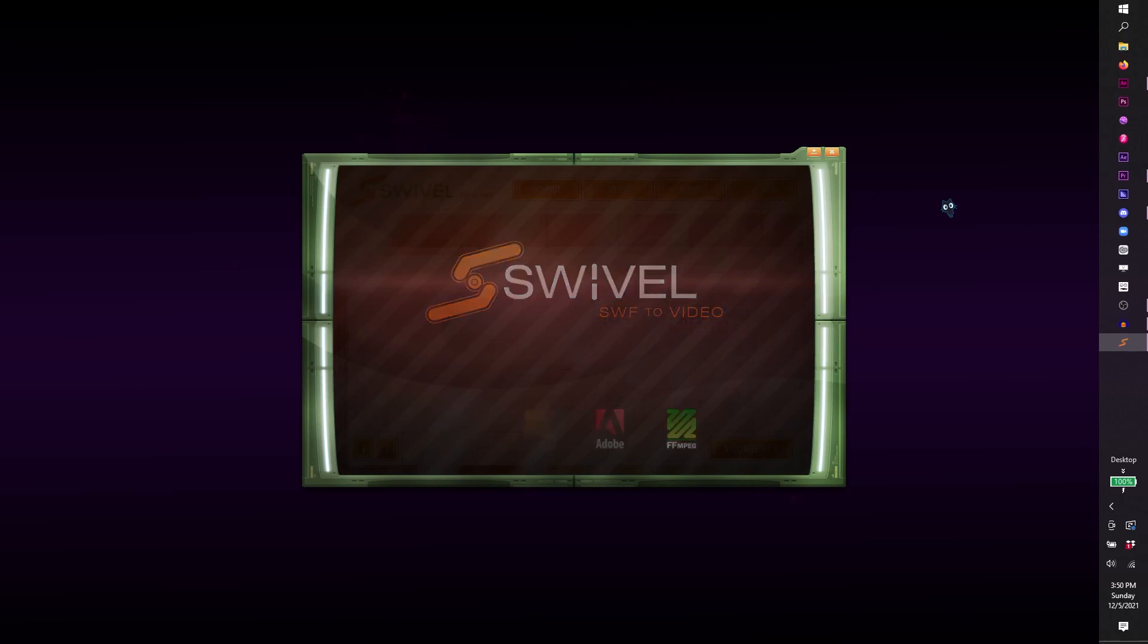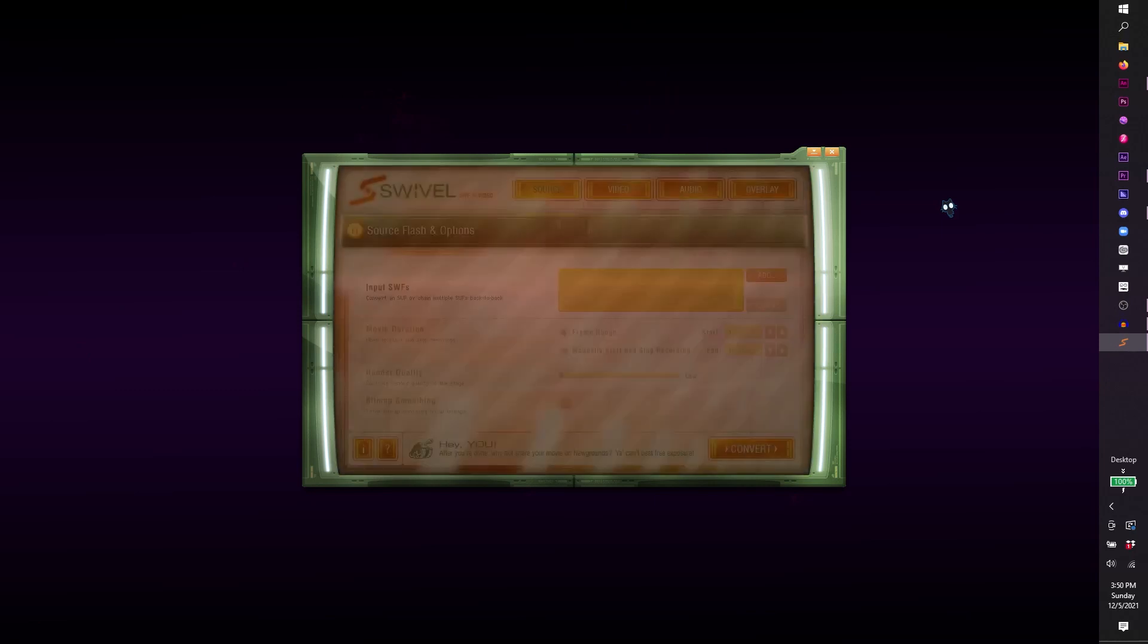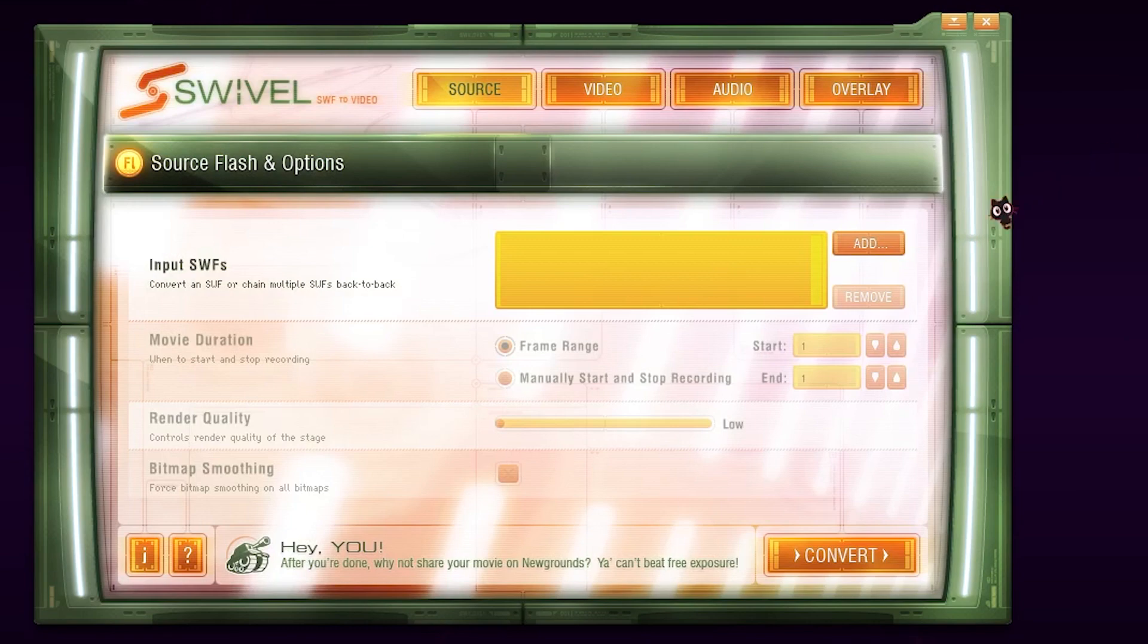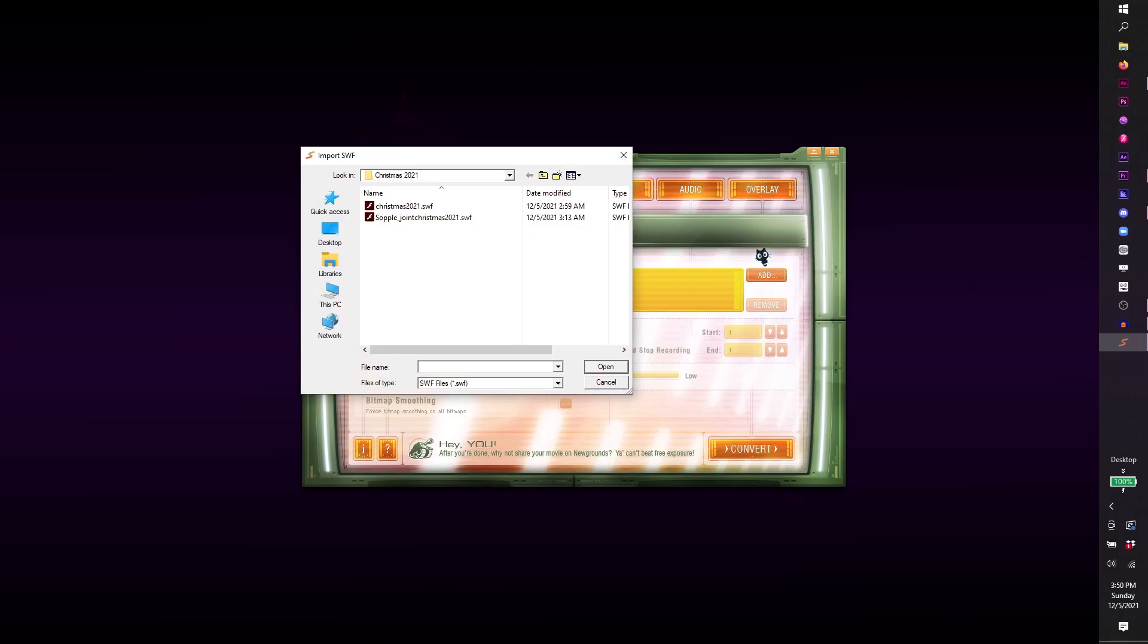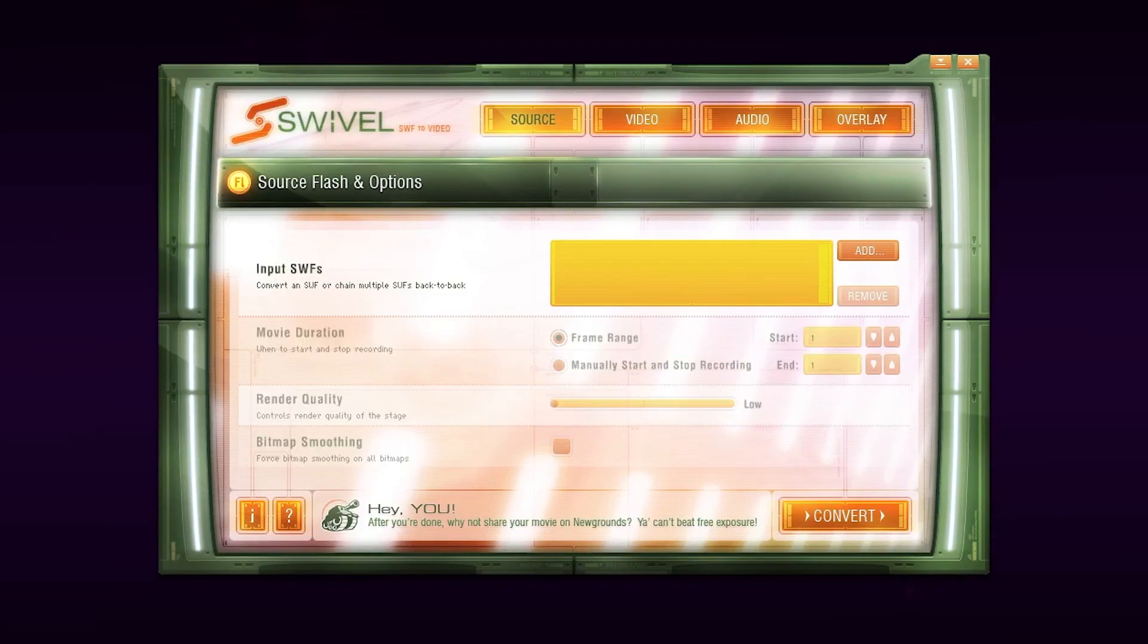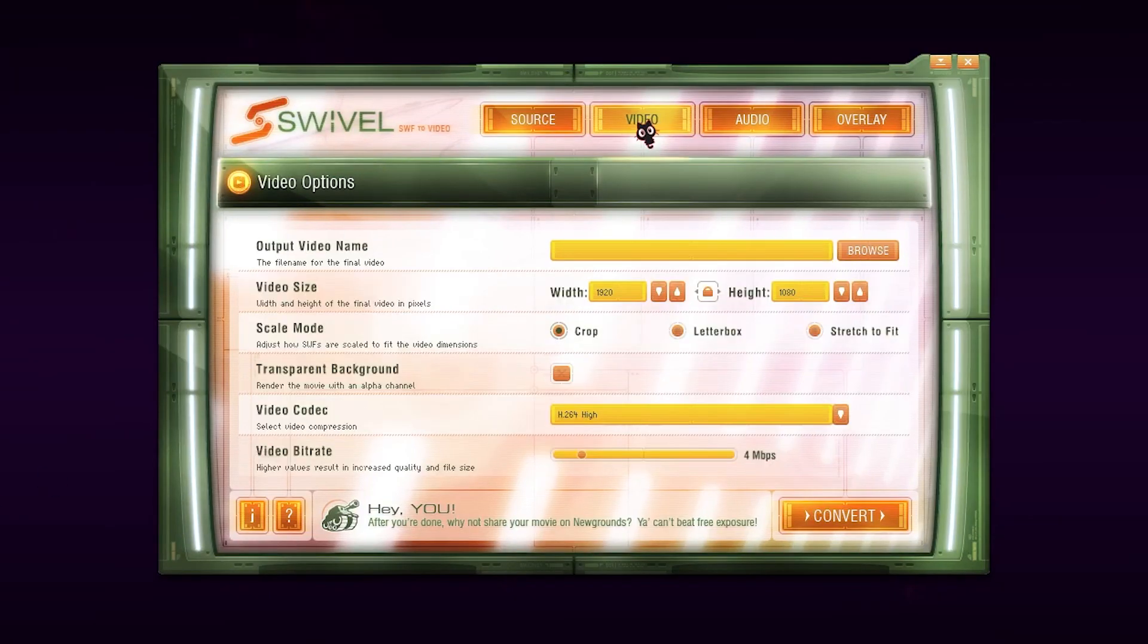To export as an MP4 using Swivel, locate where your Shockwave file is by pressing Add, and simply hit Convert. If you want, you can change the different video properties under Video, but the default video properties are just fine as they are.